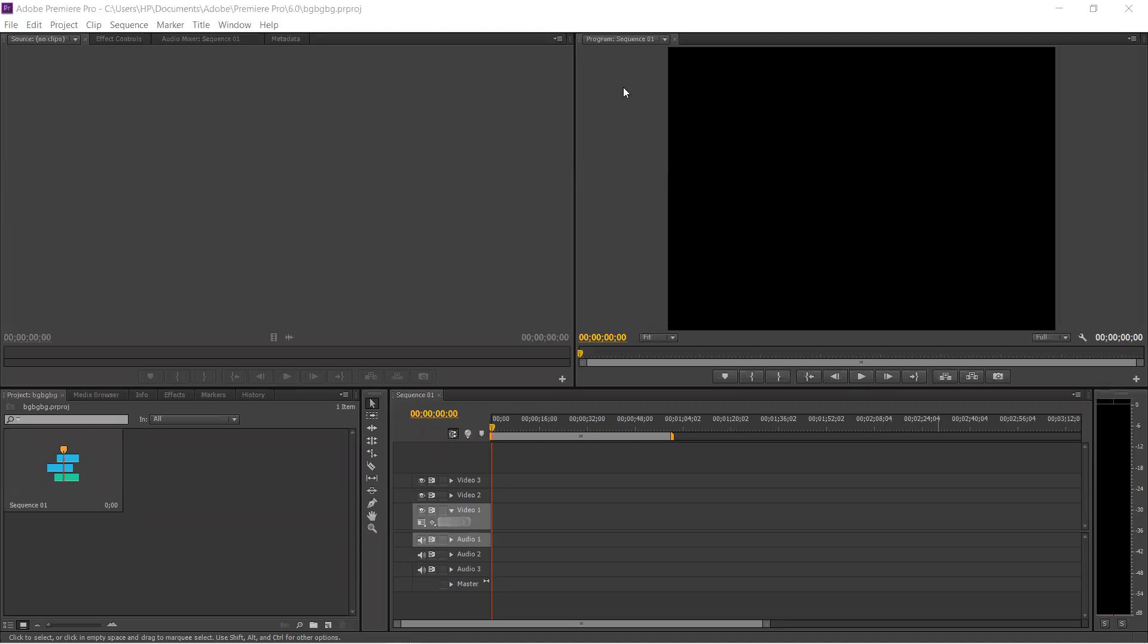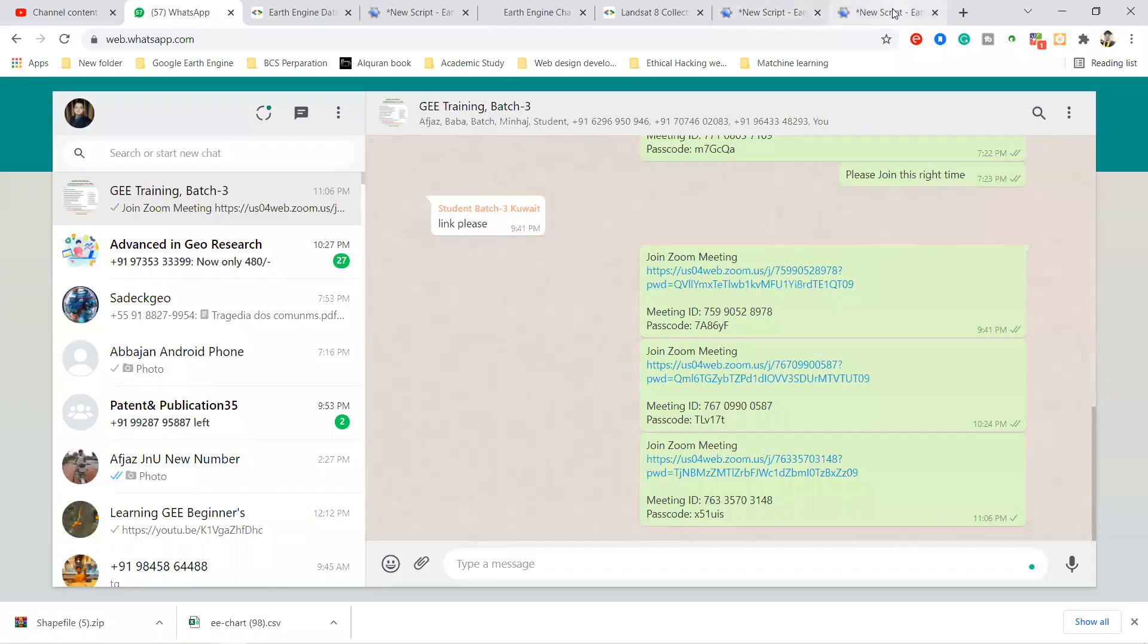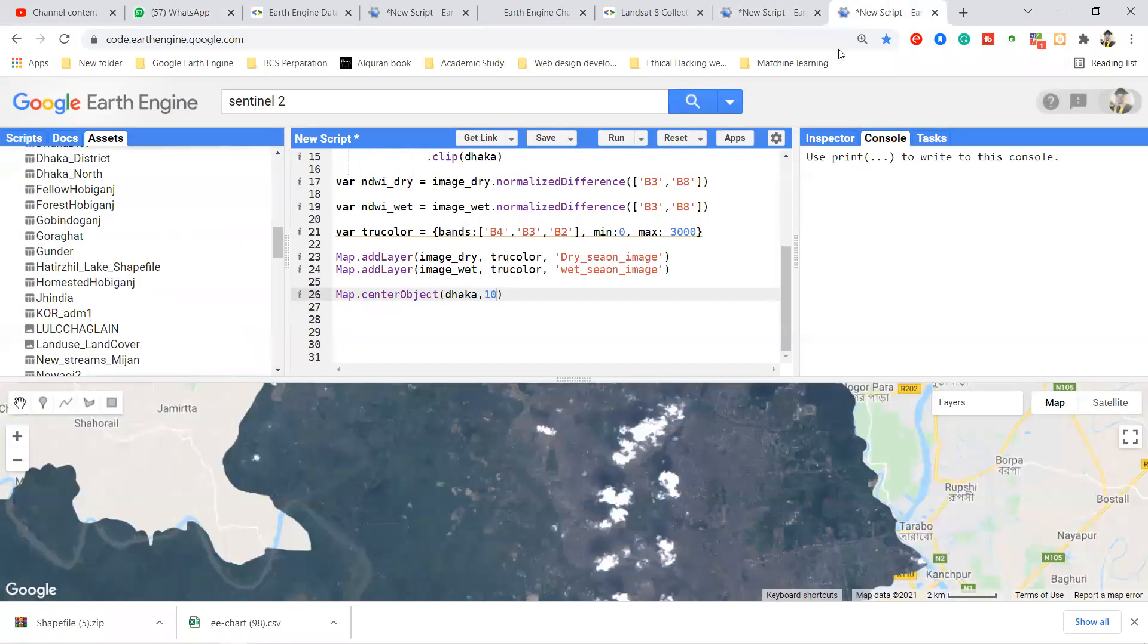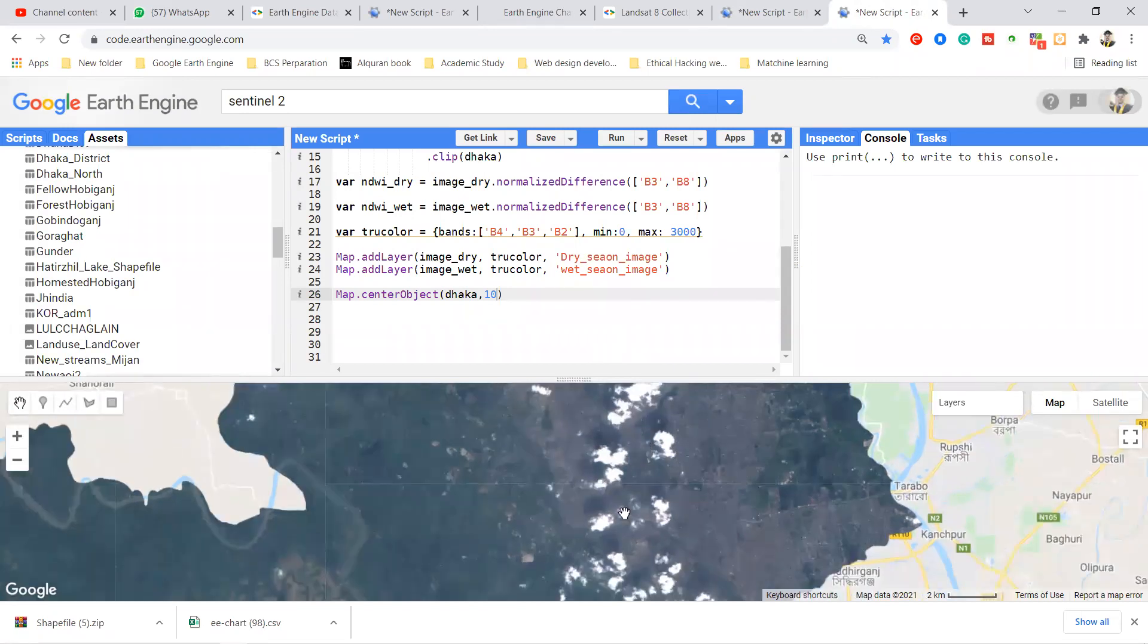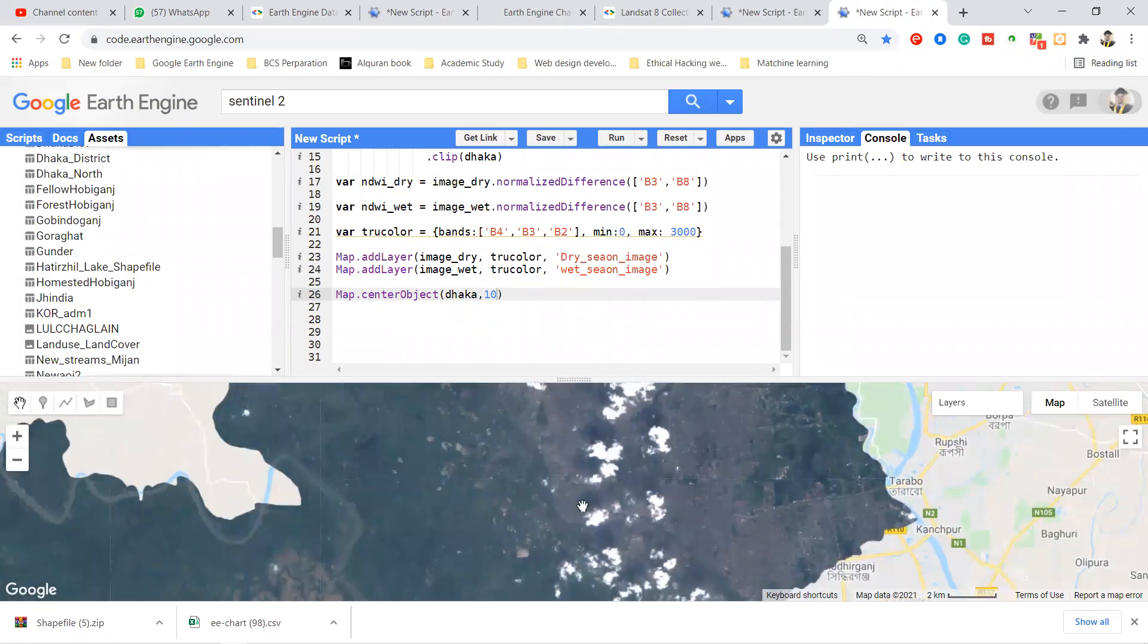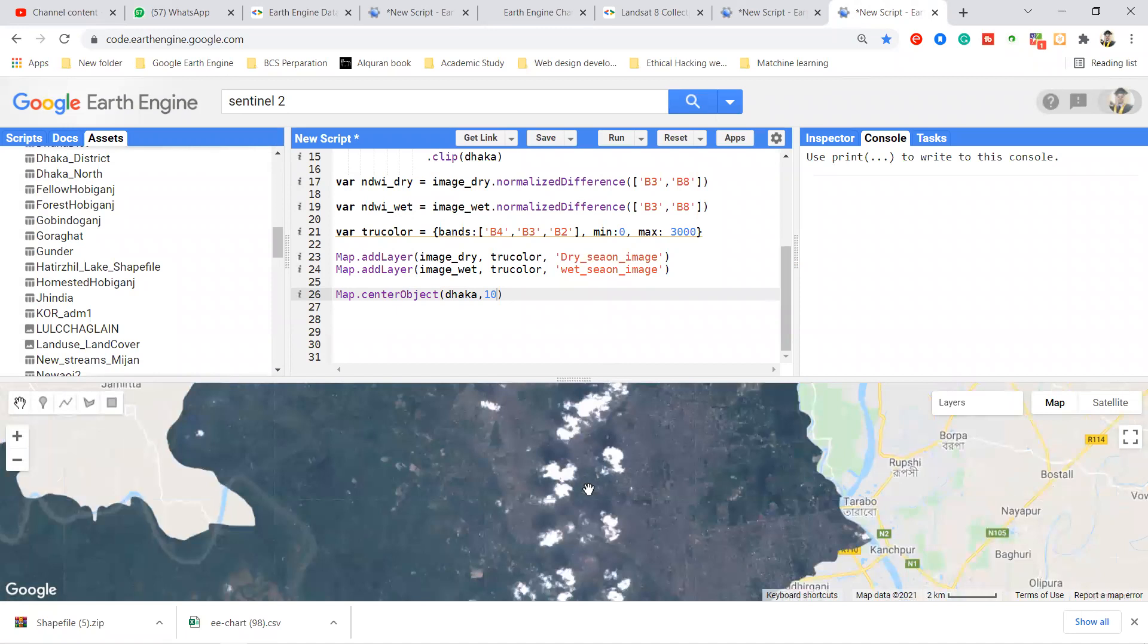Okay, now can you see my screen? Yeah, okay. So in this time we also discuss about this. Here you can see some cloud will be available.